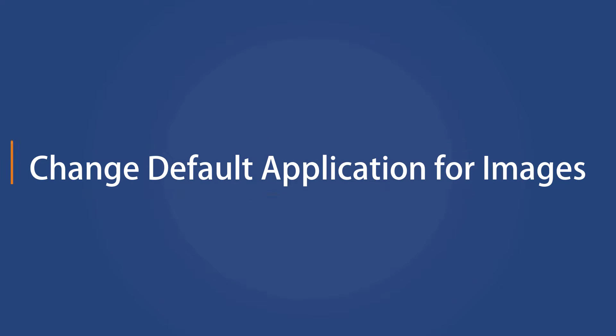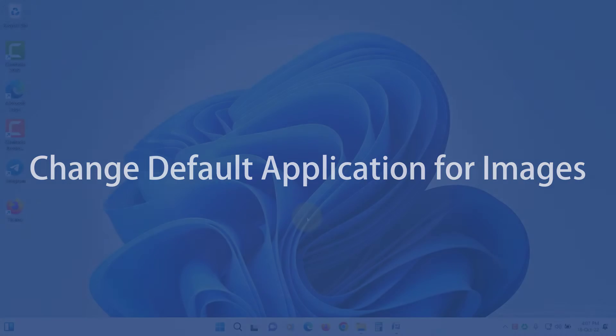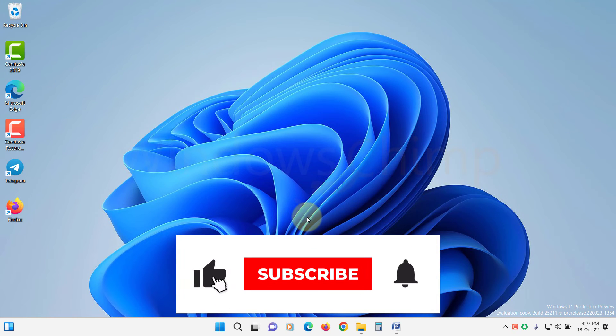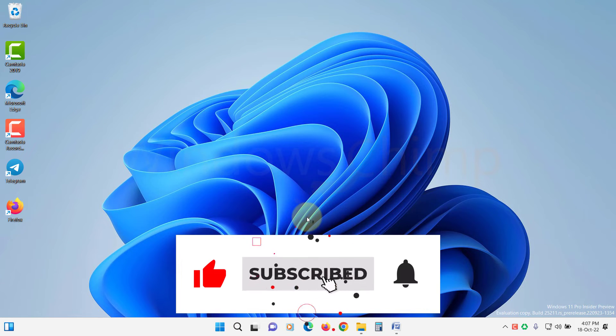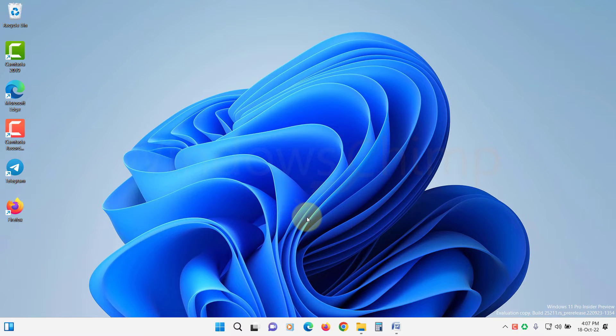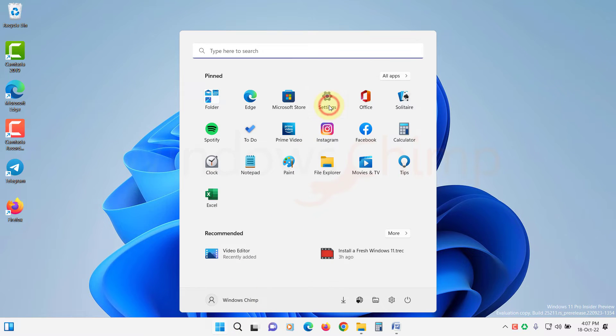Change Default Application for Images. Sometimes, your default image opening application doesn't work due to corruption. So you should change the default application for images and try opening the image. Open Settings.